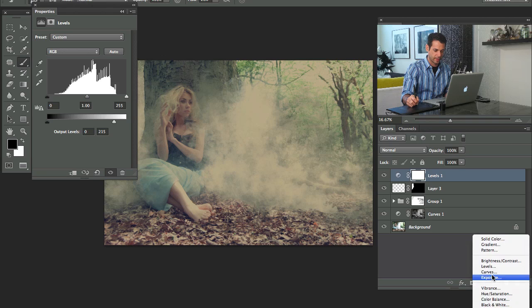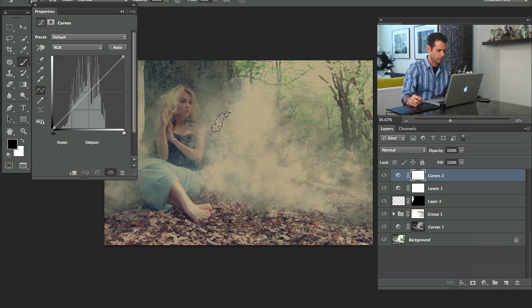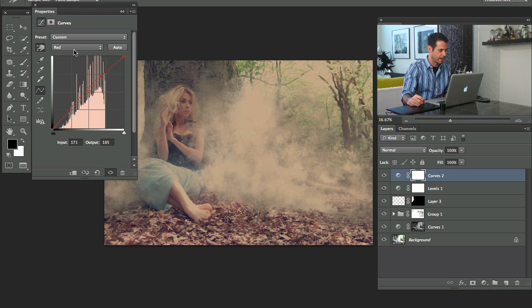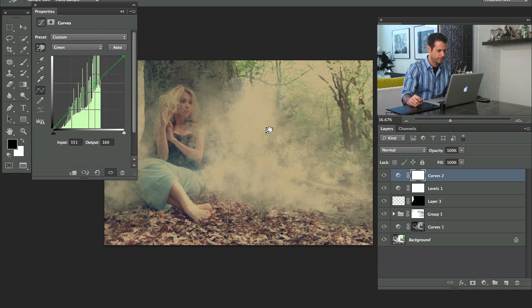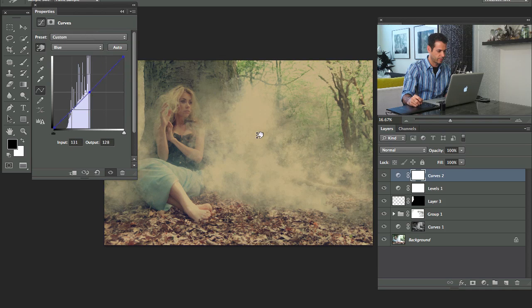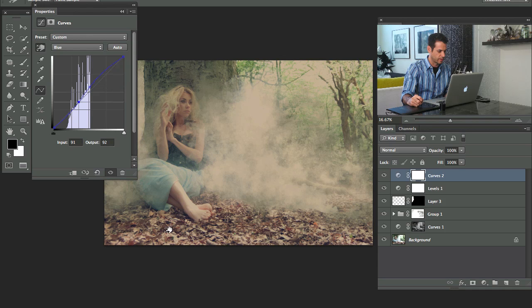Let's grab an adjustment layer again. This time we'll go to curves. Let's go to our red channel. Click this guy and just maybe add a little bit more red. There we go. So just doing a little bit of color work here.